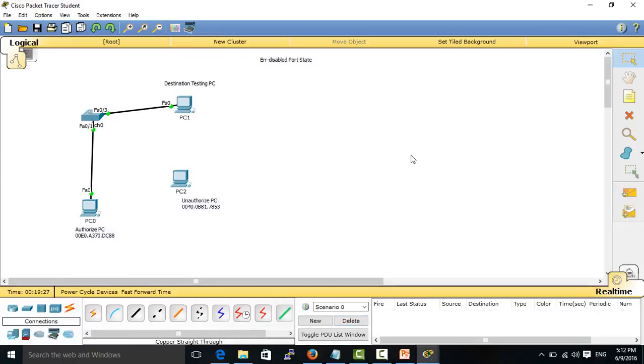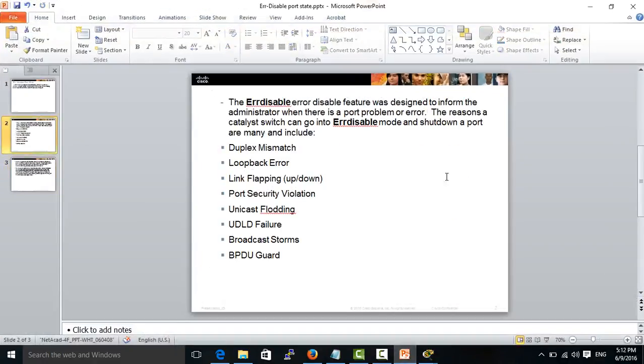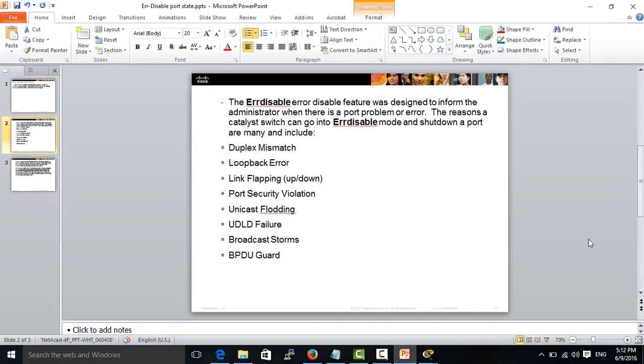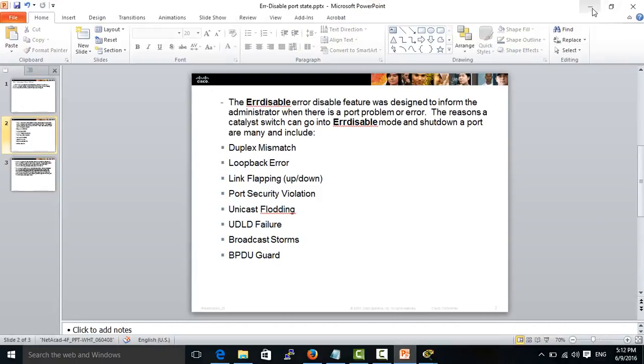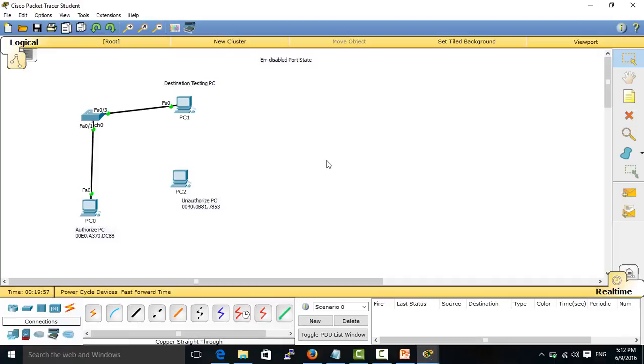This is the way that a port becomes error disabled state, and the reasons that make the port become error disabled state are as I mentioned. Thank you for watching this video. In the next video, I will show you about auto recovery, which means when it becomes error disabled state, it will recover by itself. Thanks for watching my video. Please subscribe to my channel and you will get new videos from me. Thank you so much.